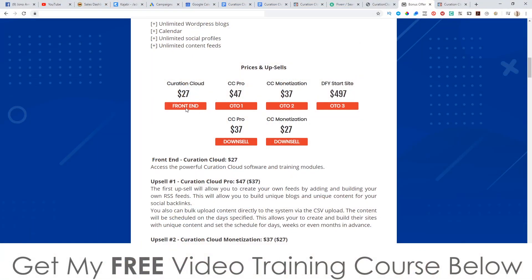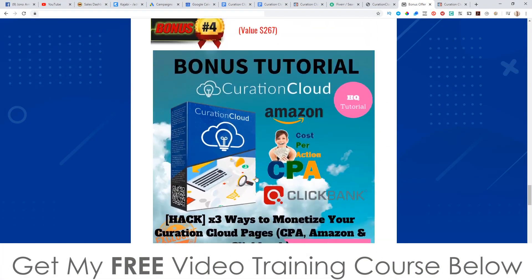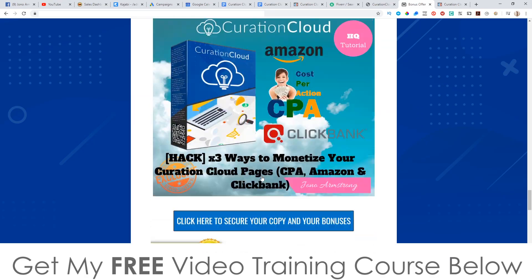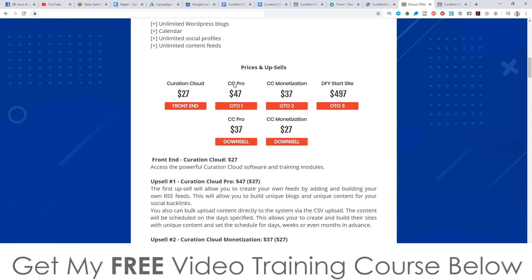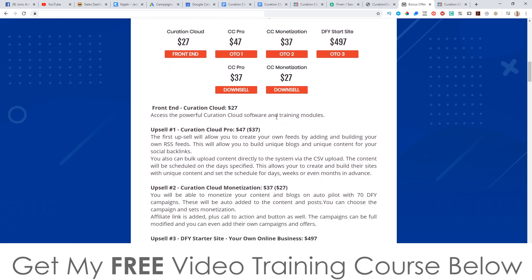So that's basically what you're going to get access to in the front end. Let's talk about the prices and the upsells. Everything I just showed you is going to cost you $27 and for that $27 you're also going to get access to all of the juicy bonuses I mentioned. Curation Cloud Pro is going to be $47 and this first upsell will allow you to create your own feeds by adding and building your own RSS feeds, build unique blogs and unique content for your social backlinks, and bulk upload content via CSV upload.